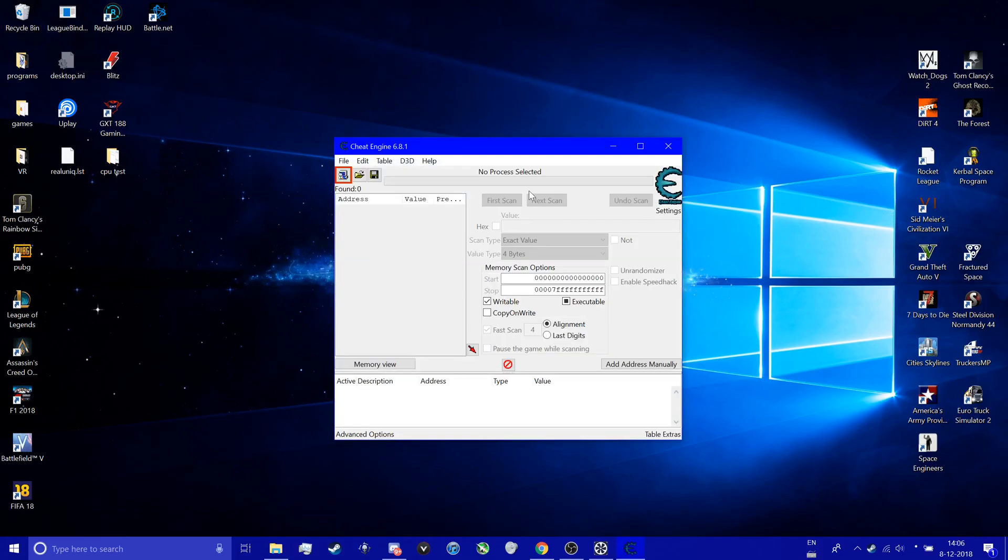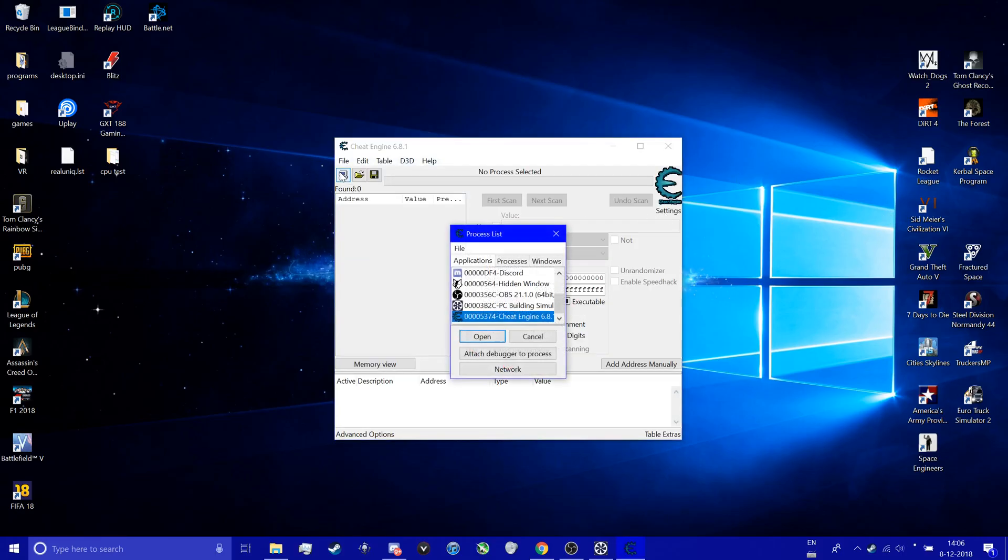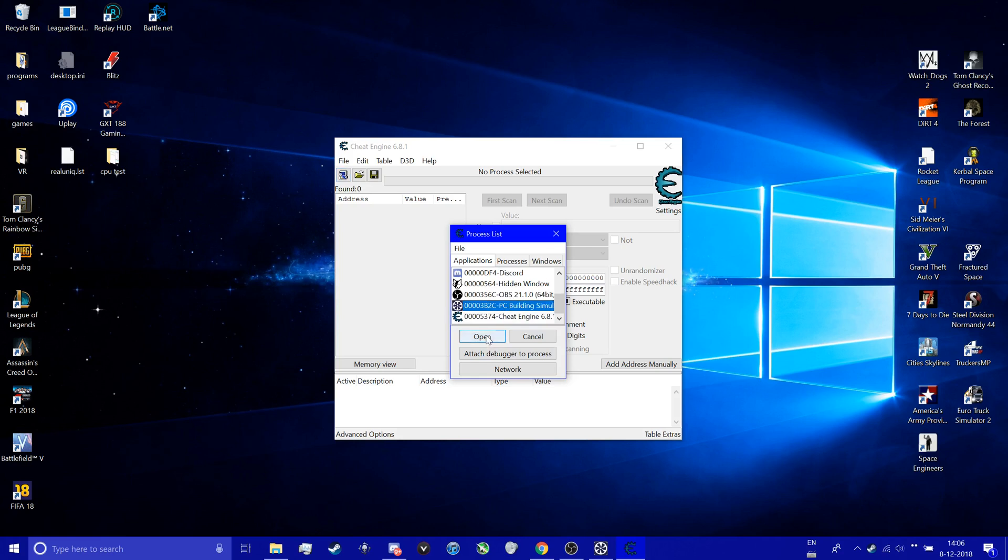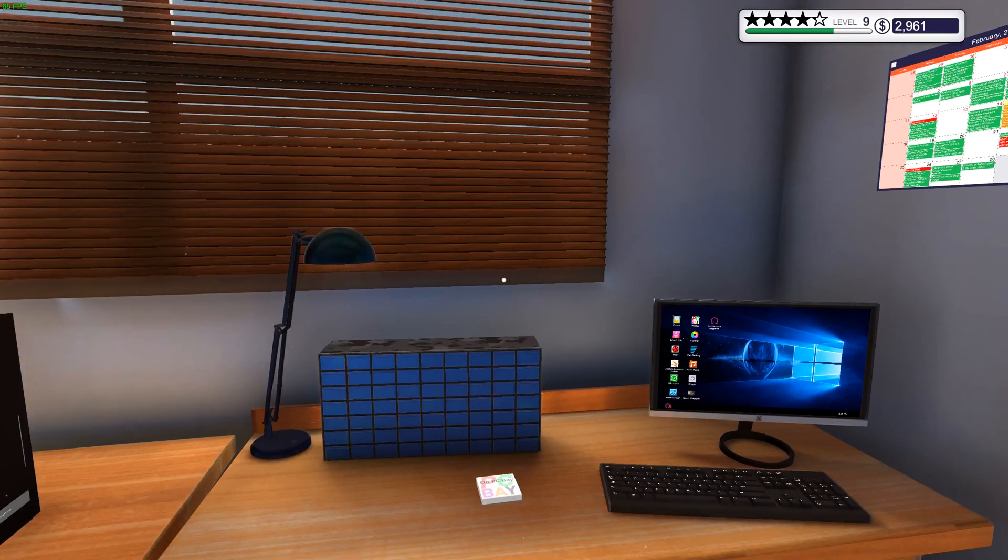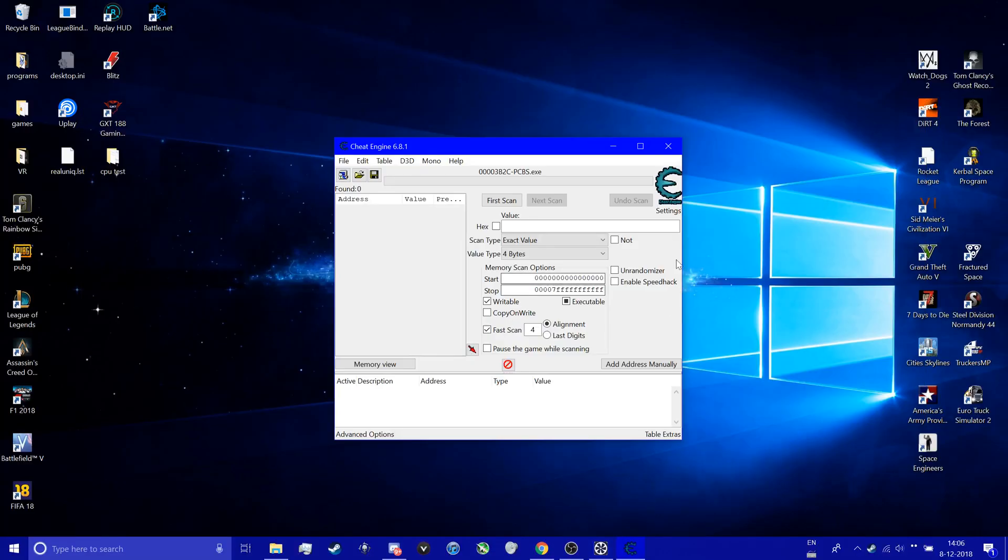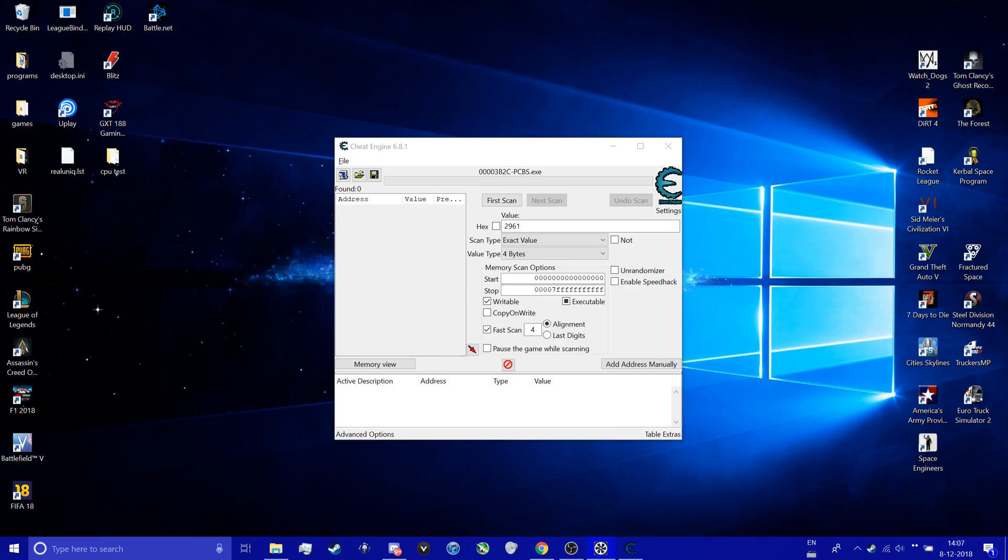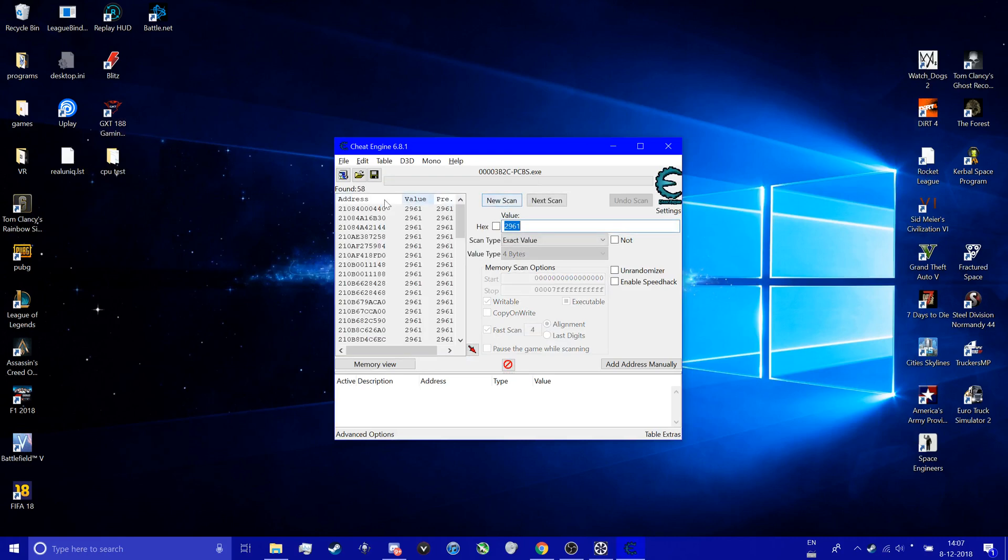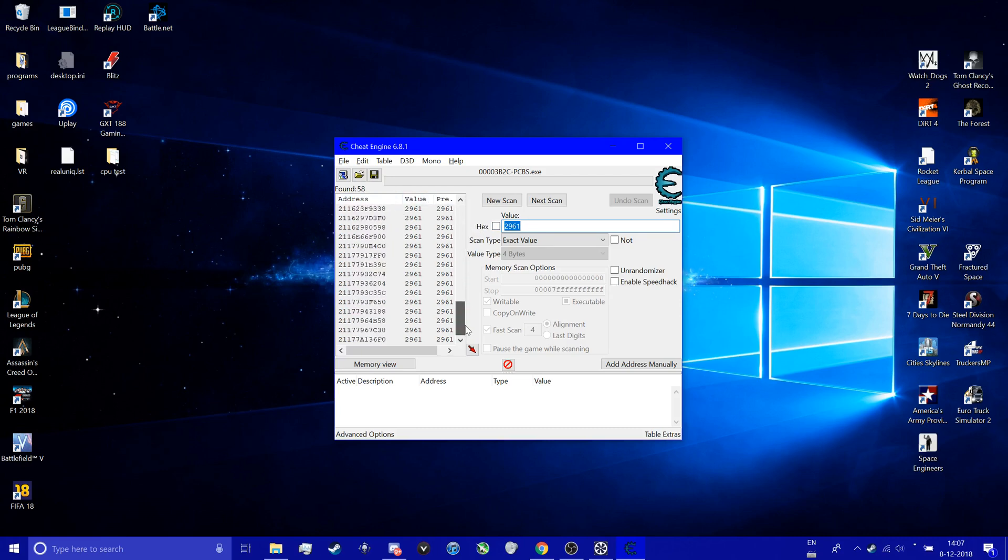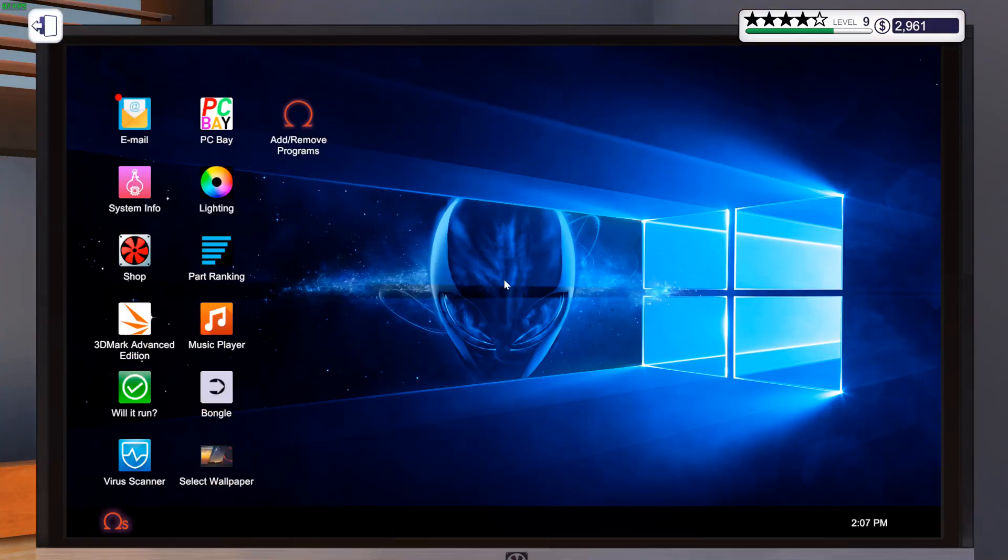When that's open, you're going to left top PC Building Simulator or the game you want to hack, and then you press in the number of how much money you have: 2,961. What it does is it looks in your memory for that value. So we found a lot of values, so we have to correct this number.